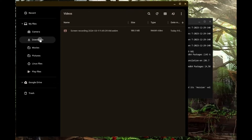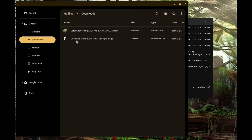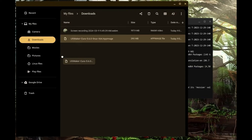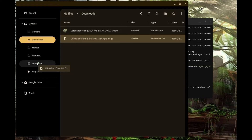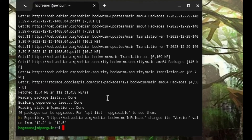Go and open your folder — it will be in your Downloads folder right about here. If you notice, there is a Linux Files section over here on the left-hand side. We're going to click and drag that AppImage over into the Linux Files.